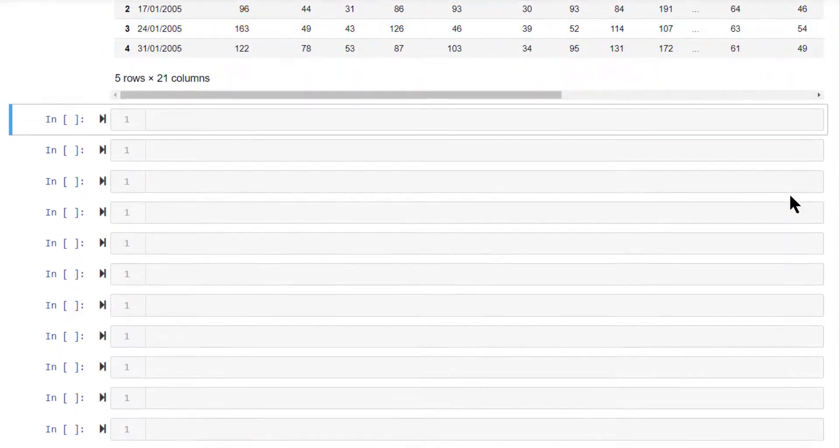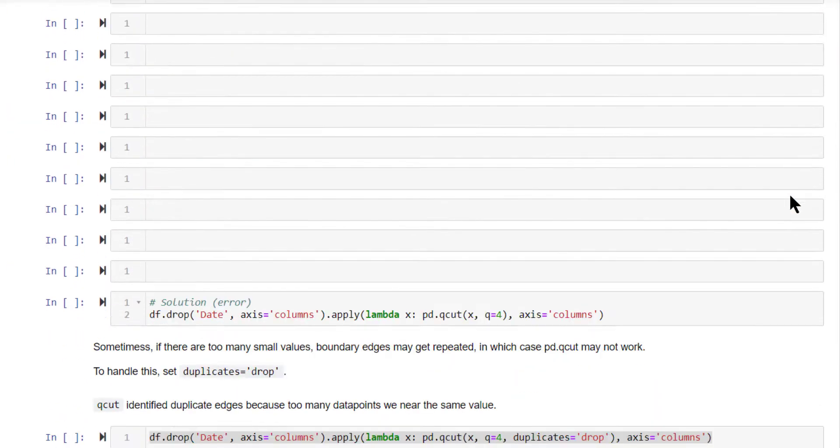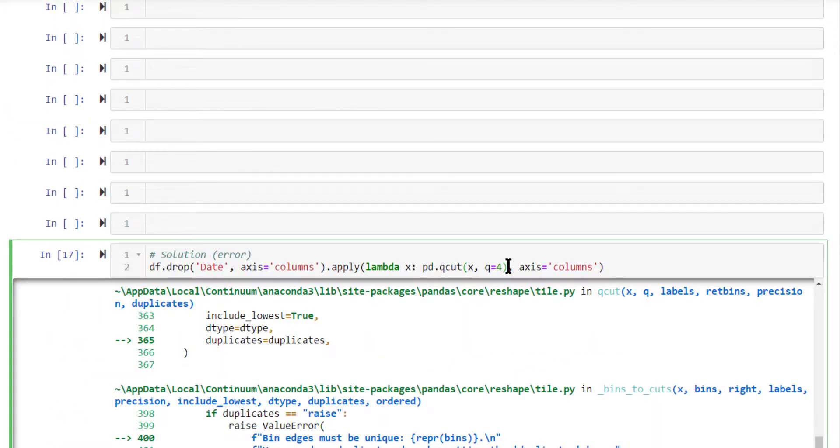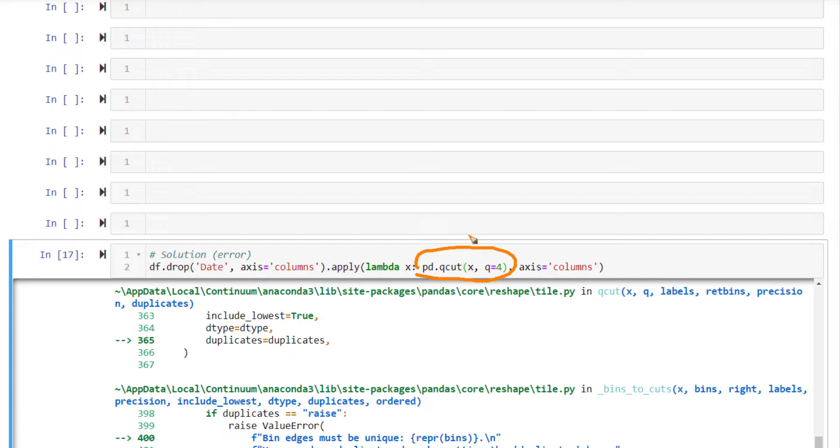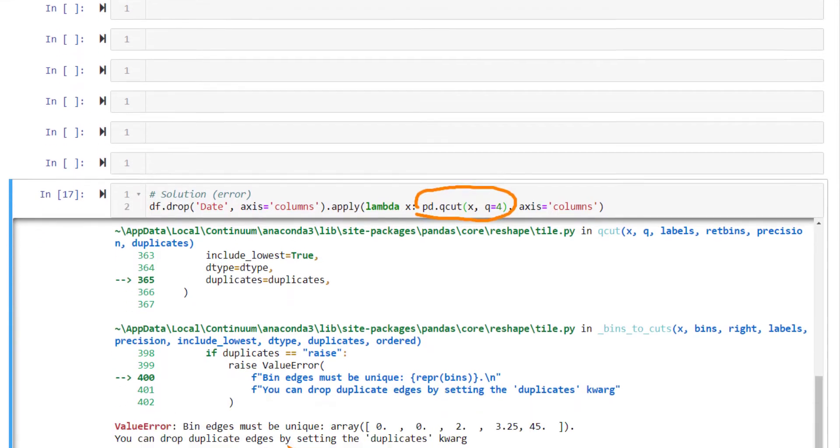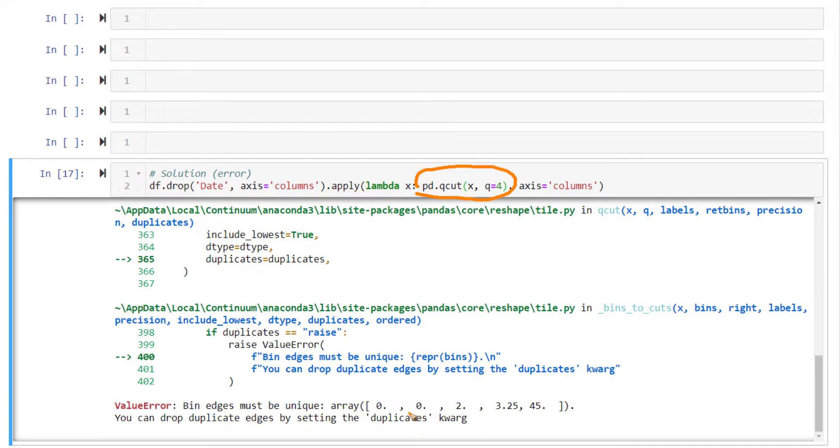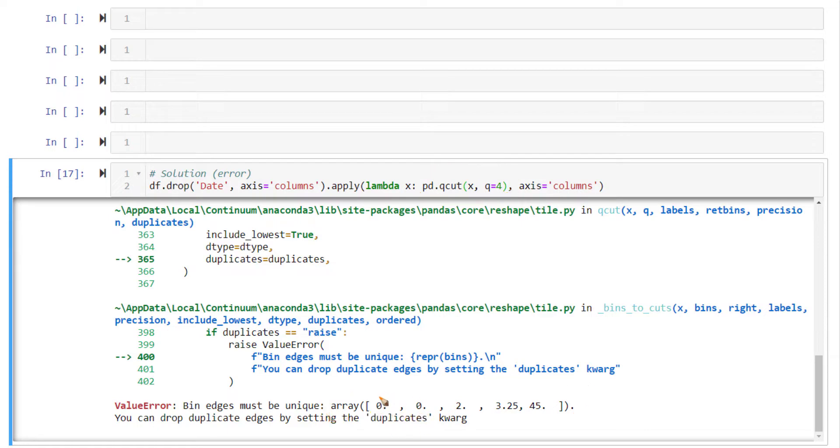So here's the solution for it. This is giving us an error because when computing the edges using qcut, it internally computes the edges that will split the columns into equal sized bins. When computing that, it is finding that there are duplicates amongst the edges. For example, in this one, there is a duplicate of zero occurring more times because there are so many zero values in that particular column.